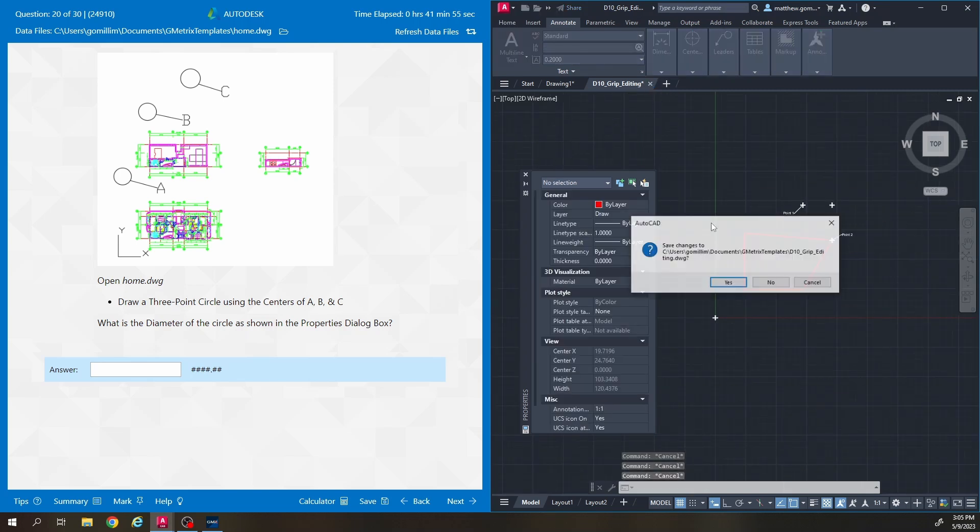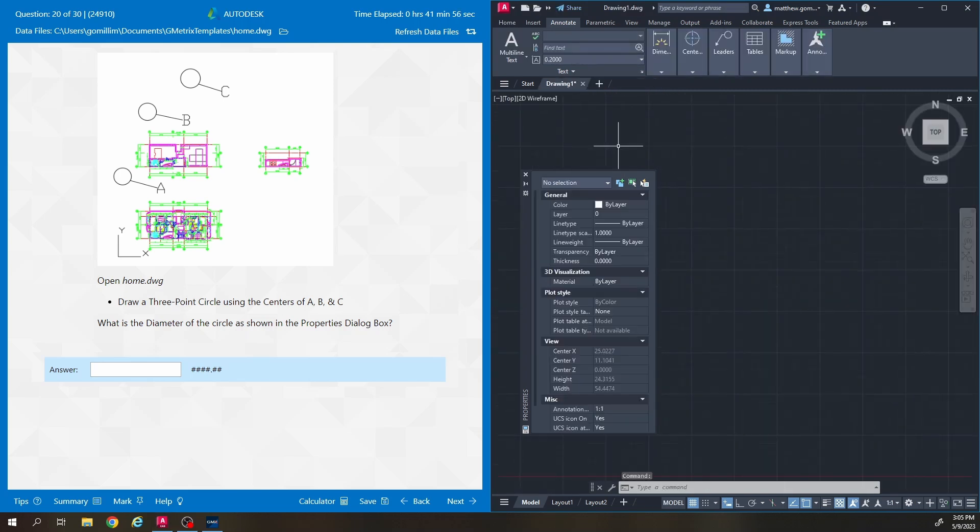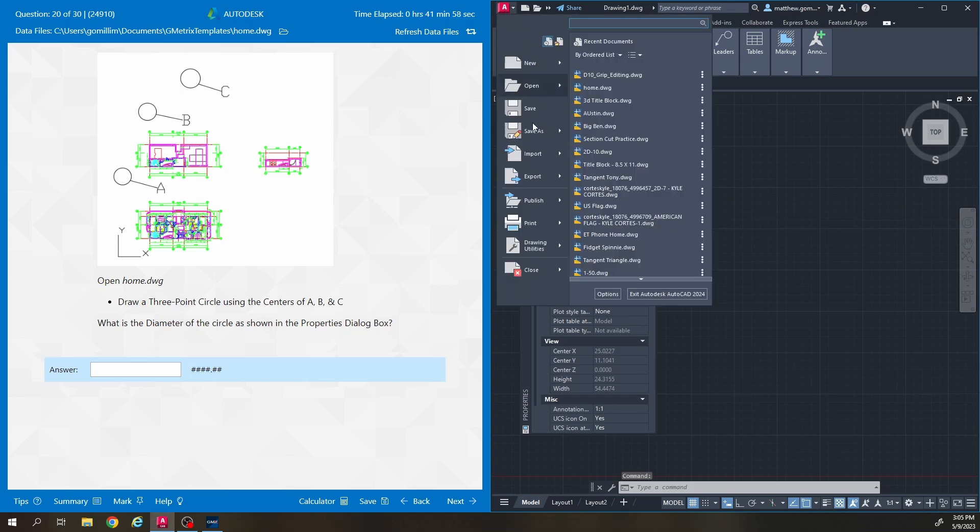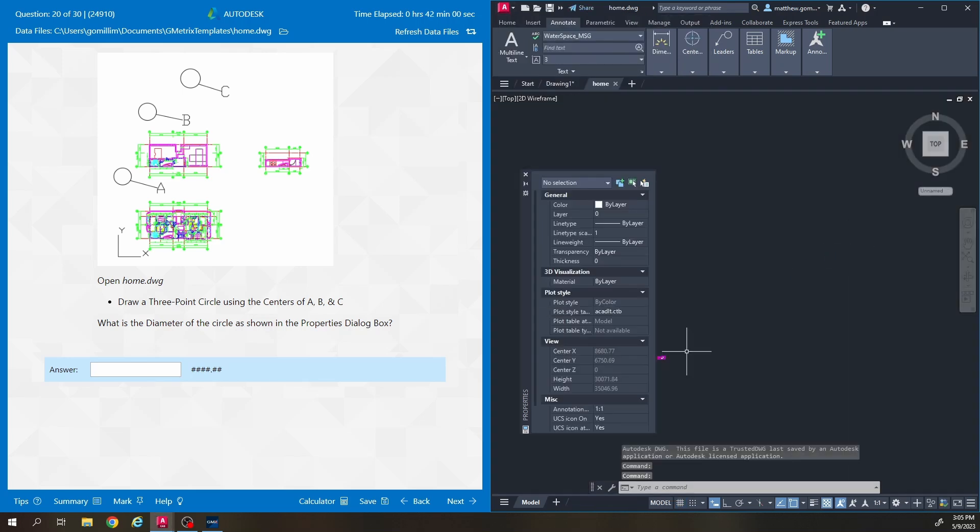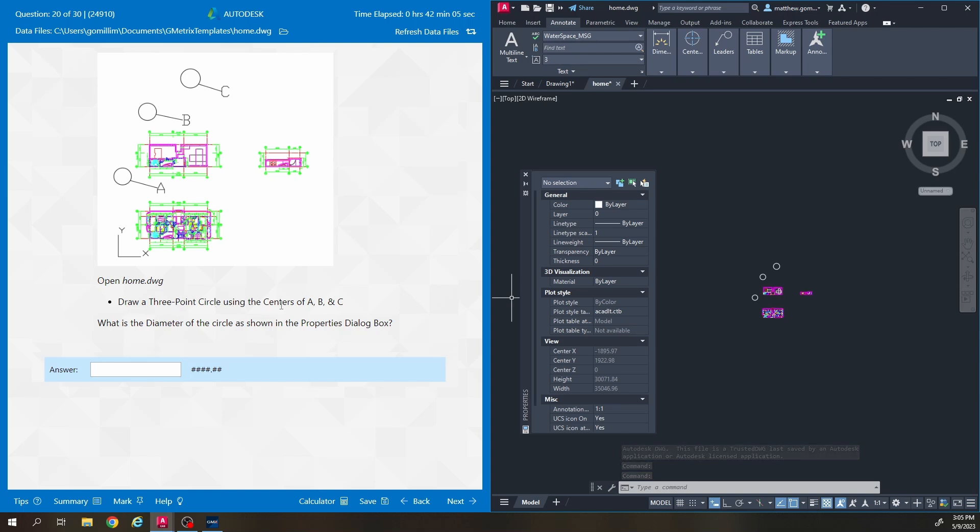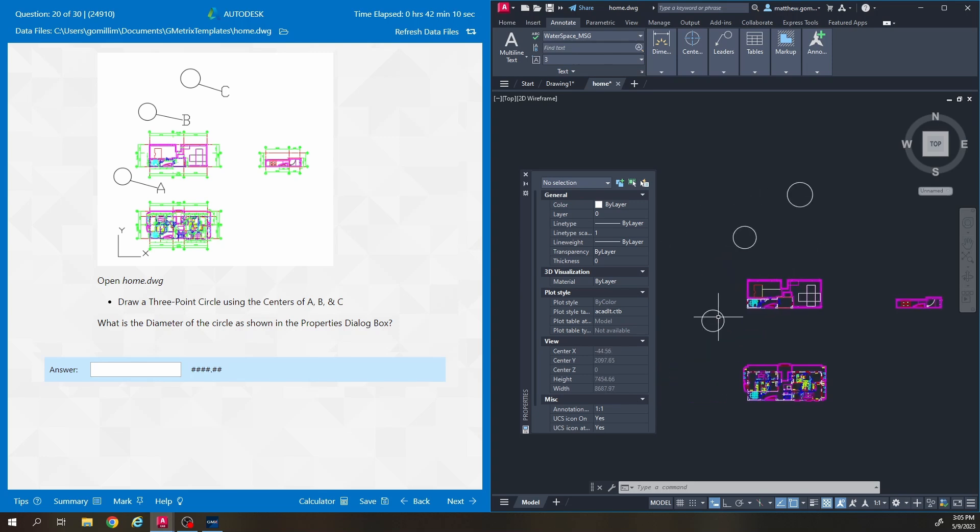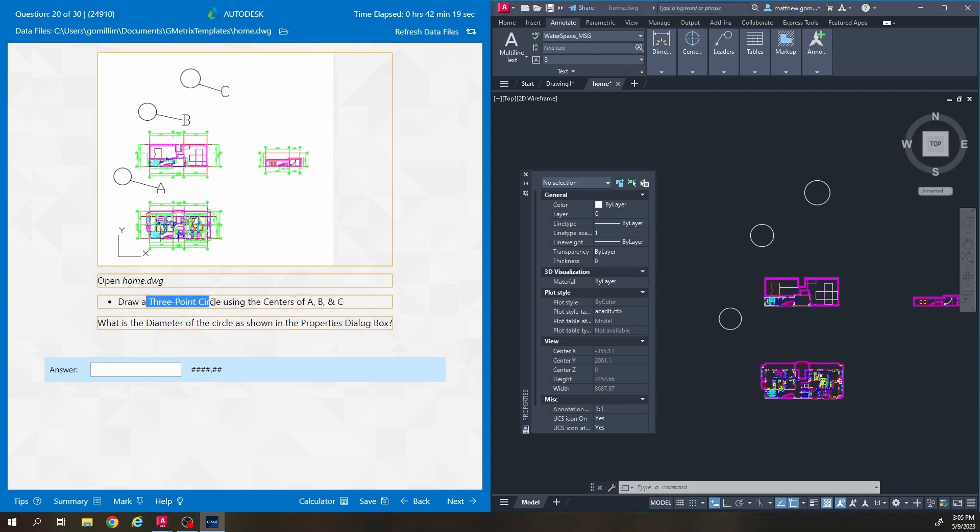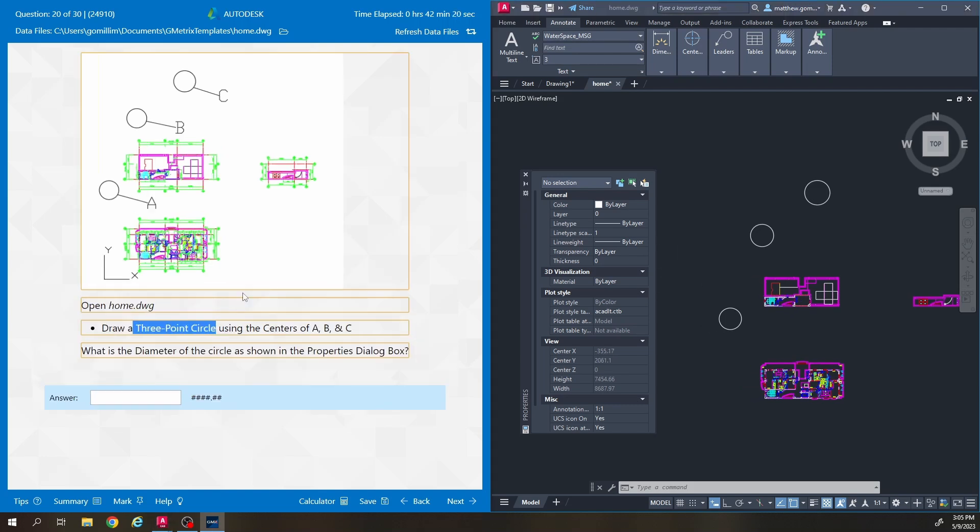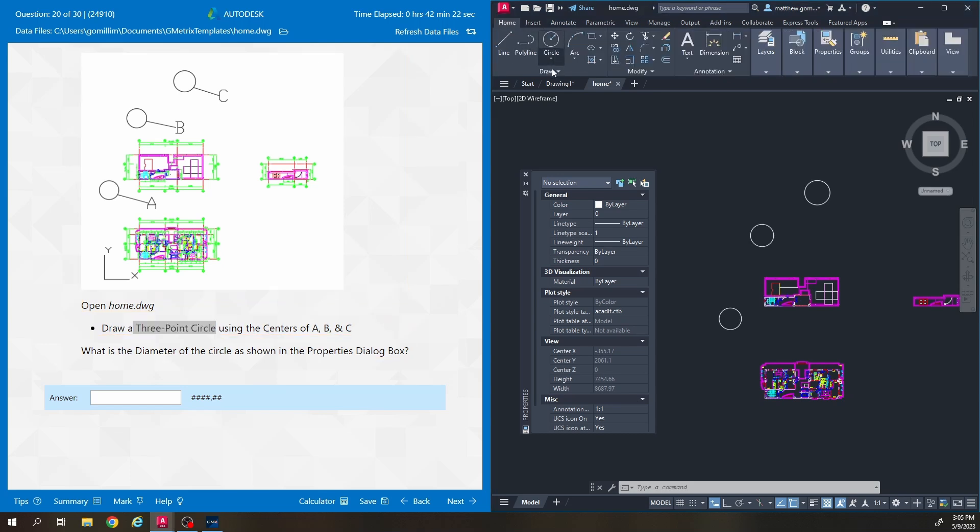Okay we're going back to home for number 20. This one says draw a three point circle using the centers of a, b, and c so it's talking about these big white circles that are here one, two, three and it says what is the diameter of the circle as shown in the properties dialog box. So it wants us to make a three point circle so I'm going to go back to the home page here and you just have to remember that there's a bunch of different circle tools and one of them is three point.